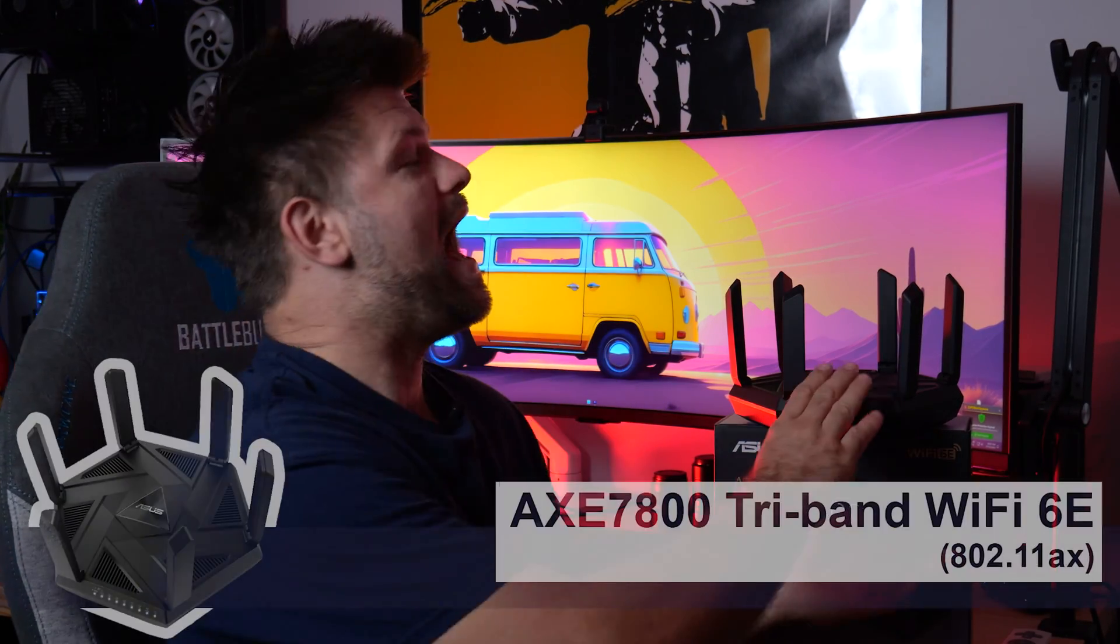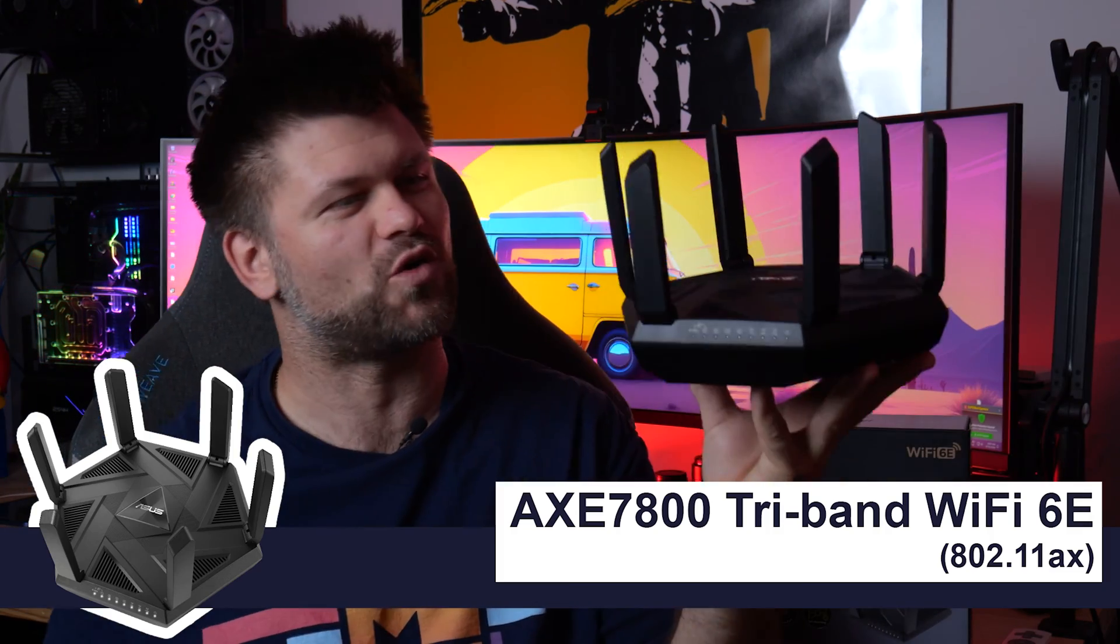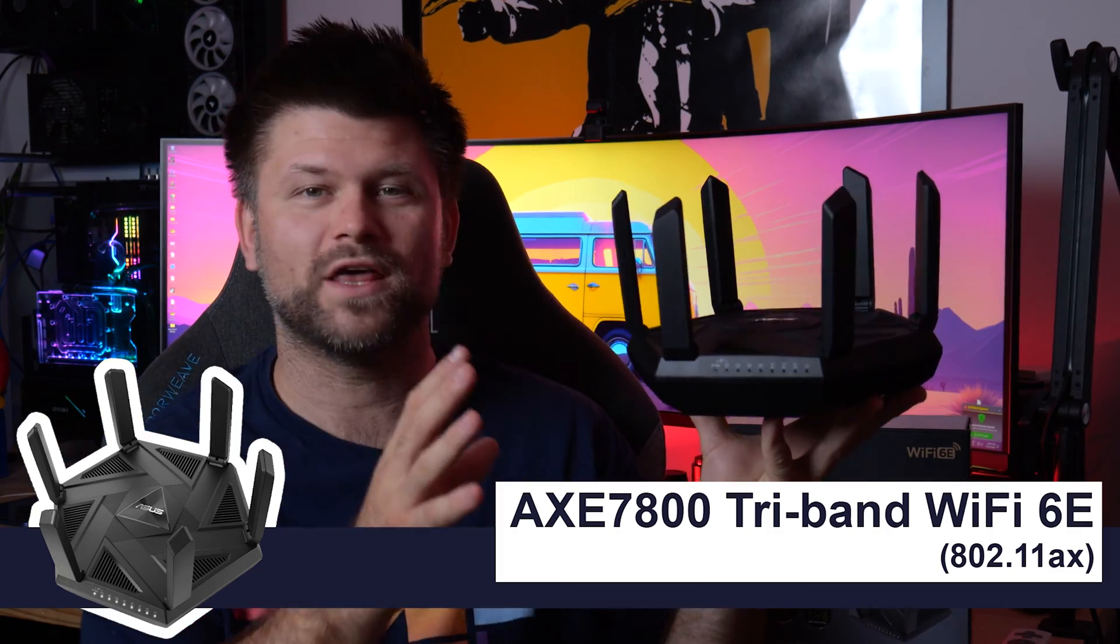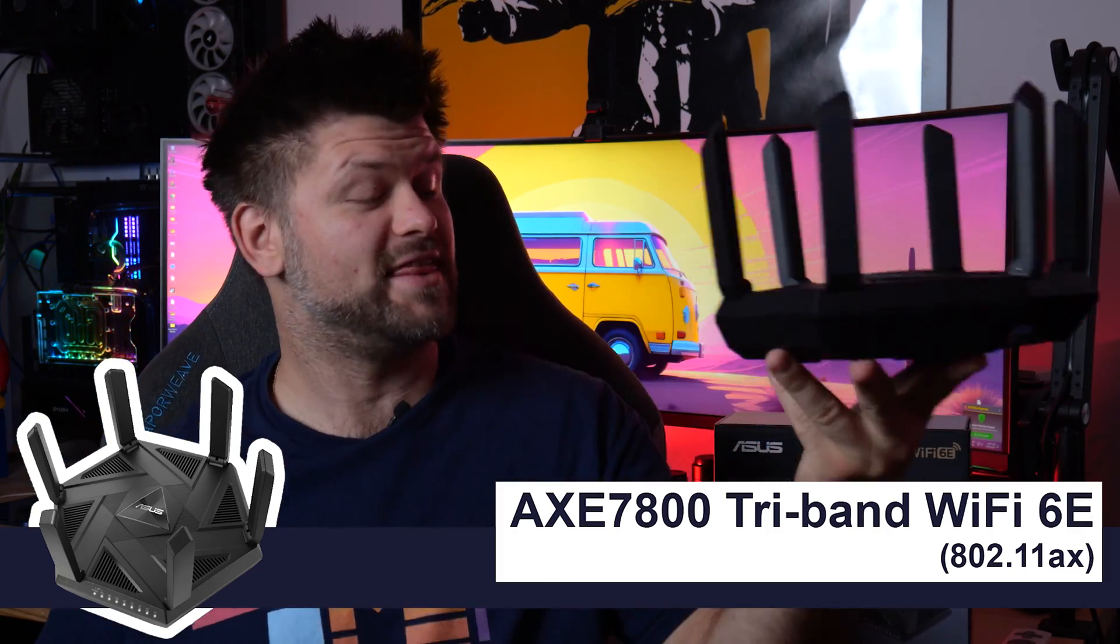Hello friends, TechmanPat here. Today we're looking at the ASUS RT-AXE 7800 tri-band router with Wi-Fi 6E.